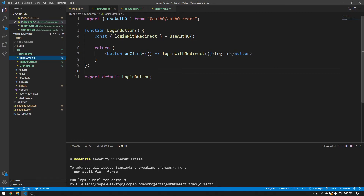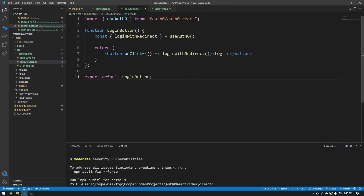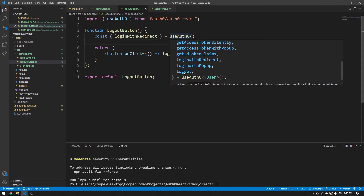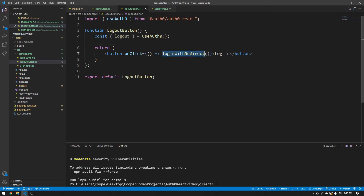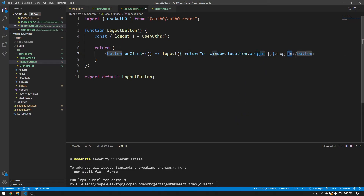For the logout button, copy the login button code and paste it into logoutbutton.js to save time. Change the component name to LogoutButton and update the export default. Instead of loginWithRedirect, destructure the logout function from useAuth0(). When the button is clicked, call logout with a returnTo option set to window.location.origin. Change the button text to Logout. This is all we need for the logout component — everything is happening in the backend with Auth0 functionality.